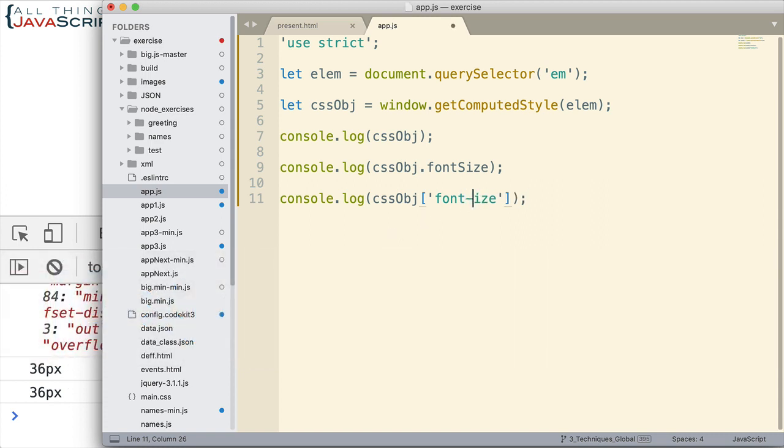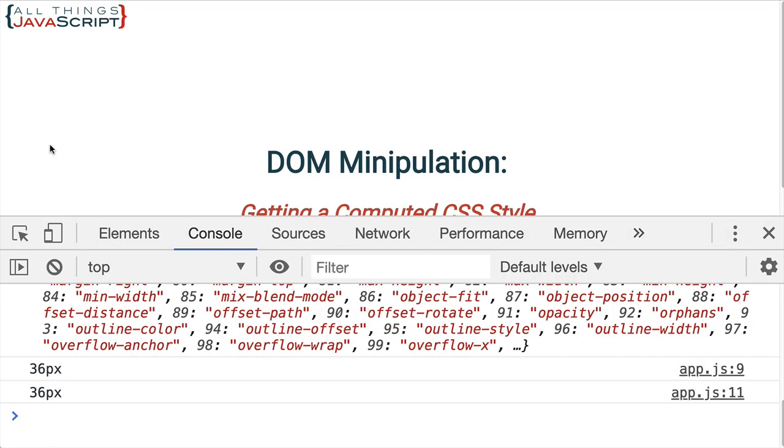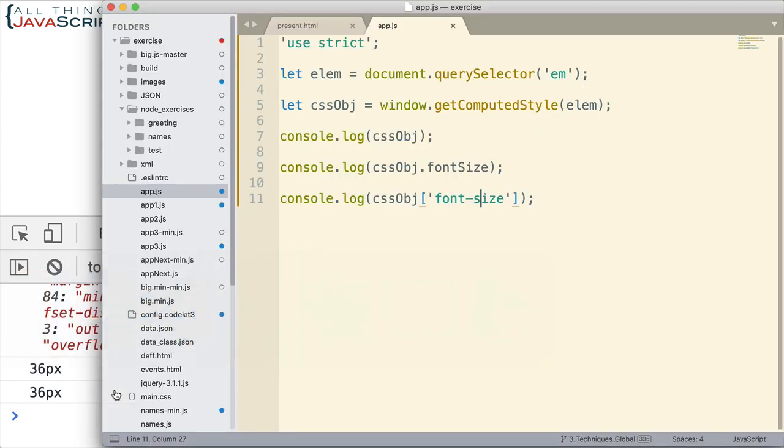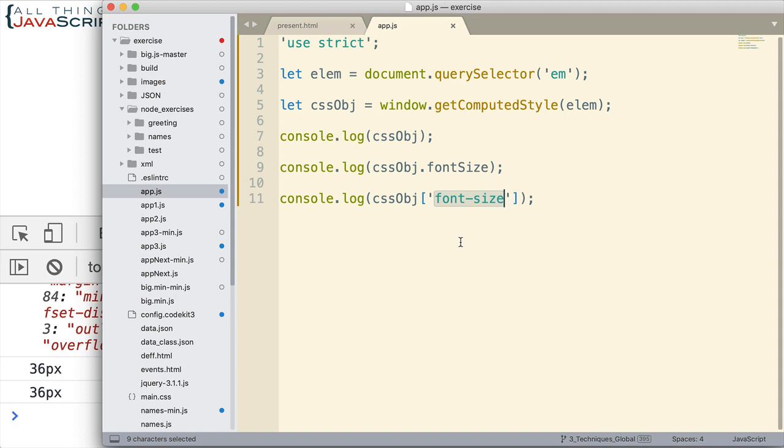But now that we're able to do this, we can go ahead and put the CSS term. So if you're more familiar with that, then you can go ahead and use that technique to display or to access the attributes for a particular DOM element. Okay? So there we're getting the 36 pixels. And I was able to do that using the CSS term for font-size. So that's a good thing to know about how to work with the CSS style declaration object.